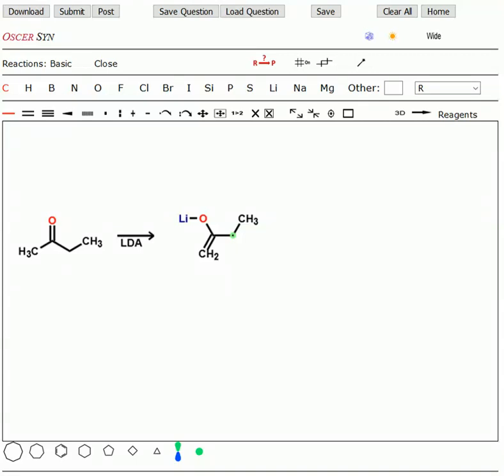Okay, I promised you a trick. What if we want to form the enolate on the most substituted side of our ketone? How do you do that?